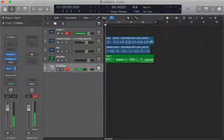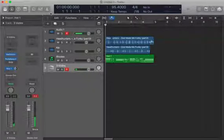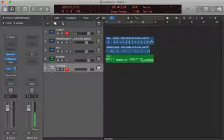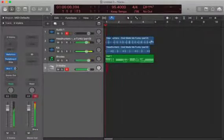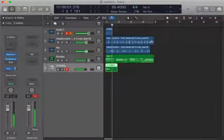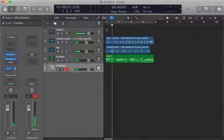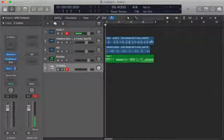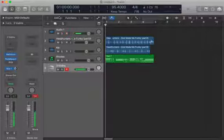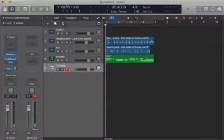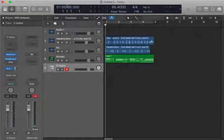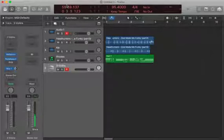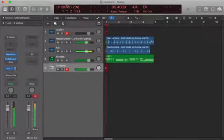My goal here is to kind of imitate a string section. I'll have to do just one take. I guess I won't do one take, I'll do another take. I was in the wrong octave.